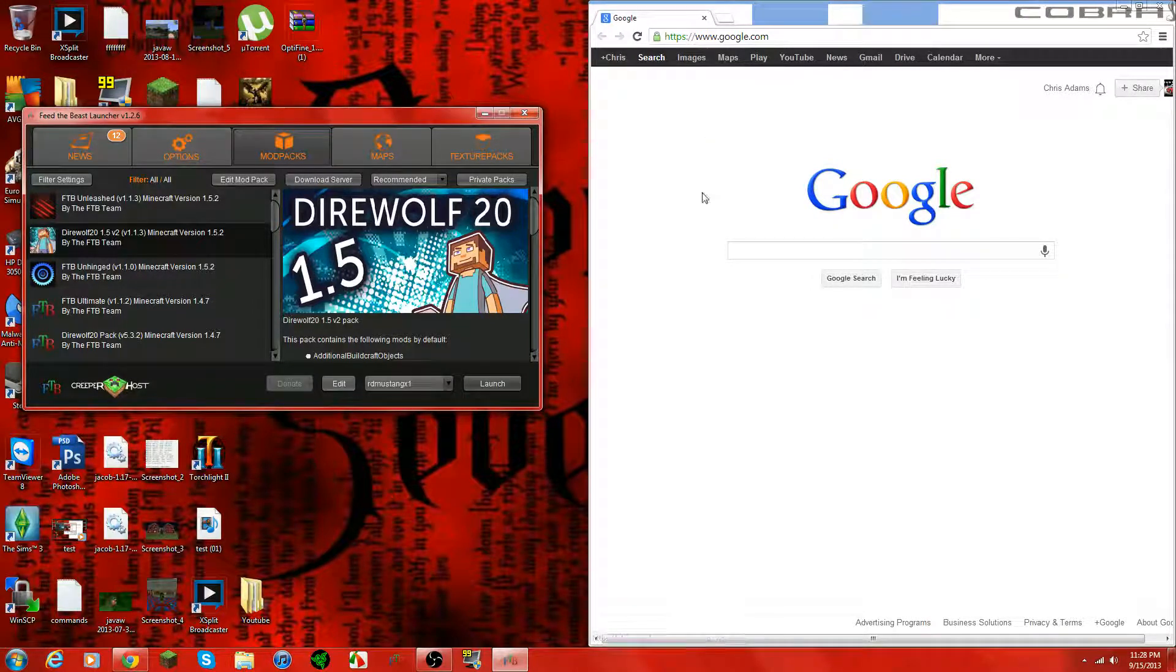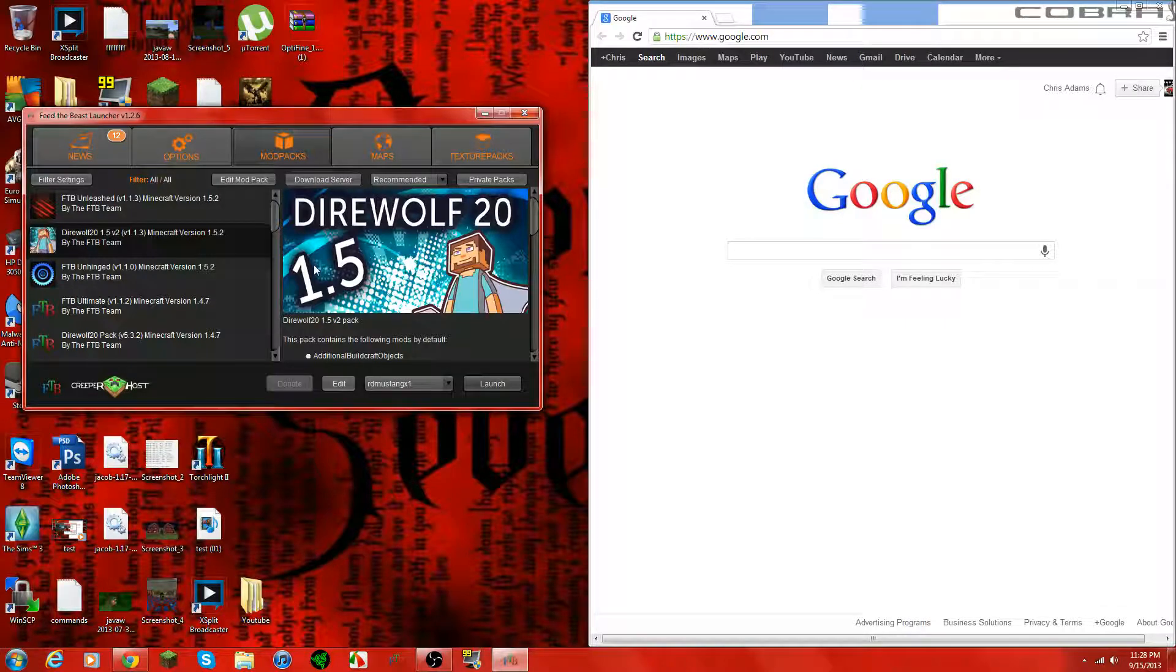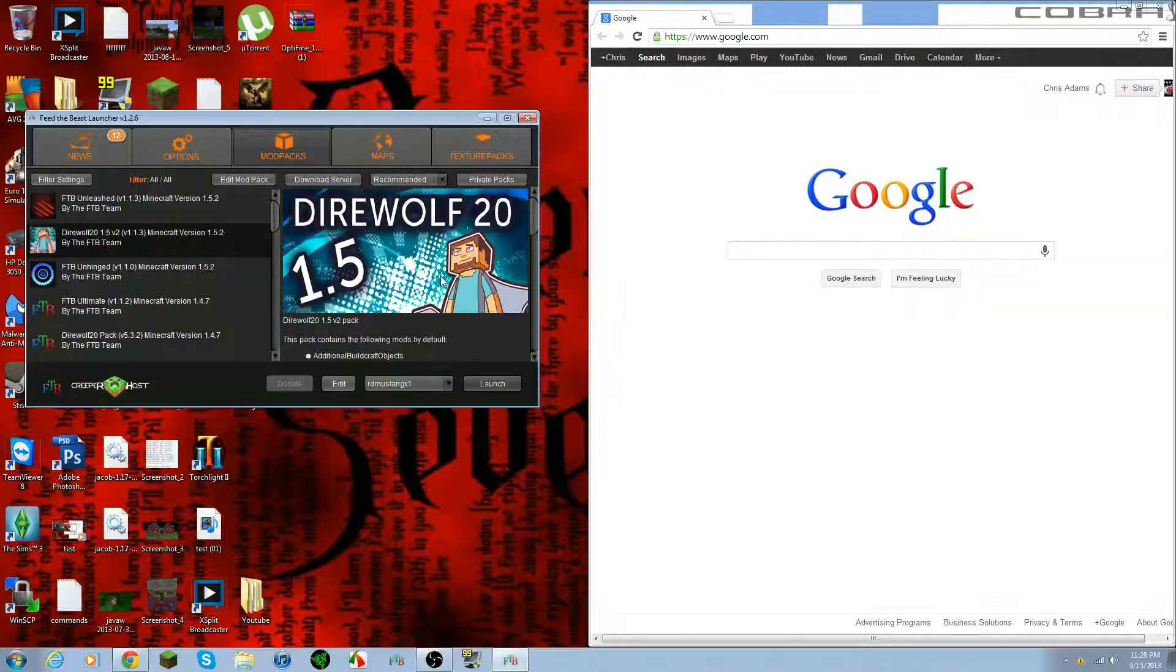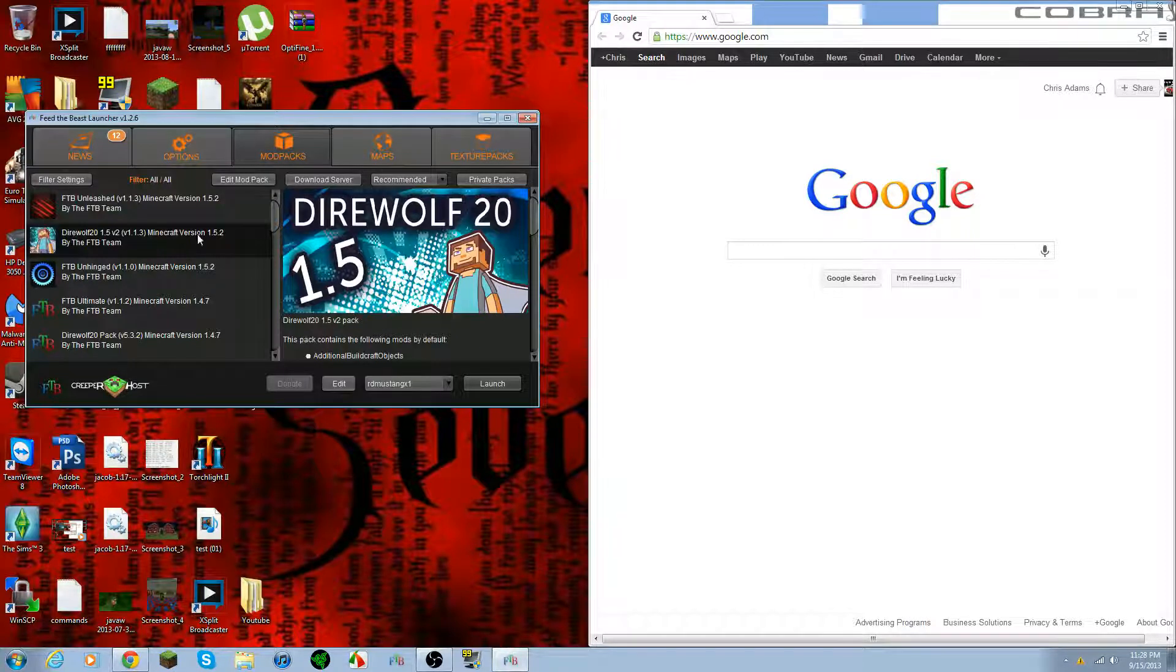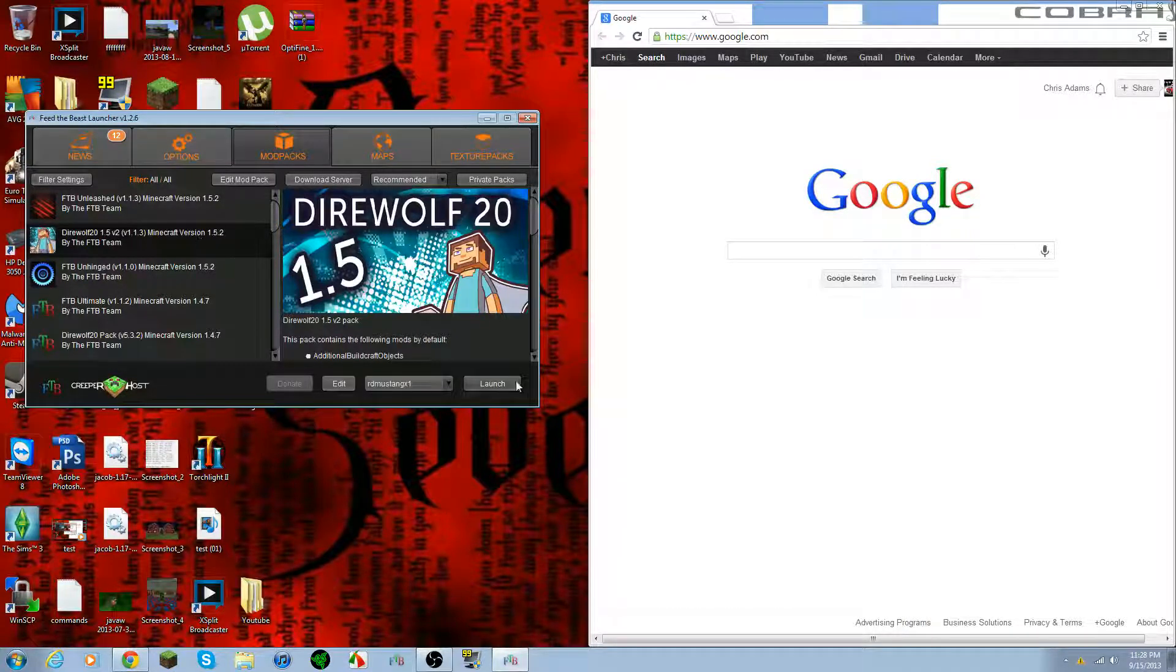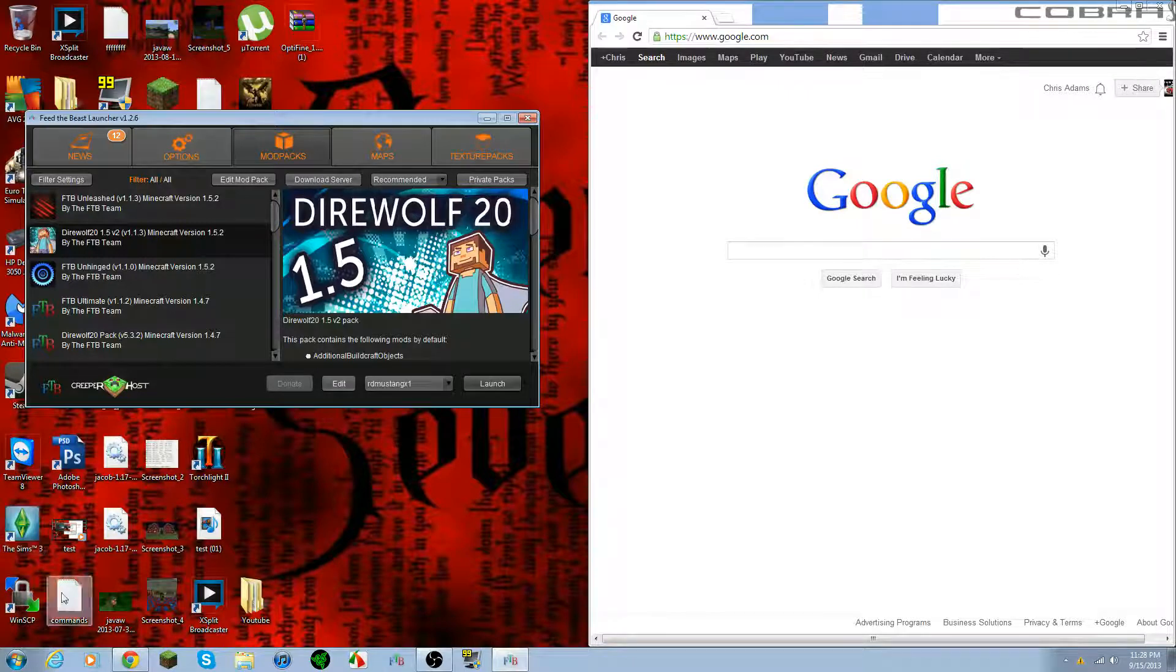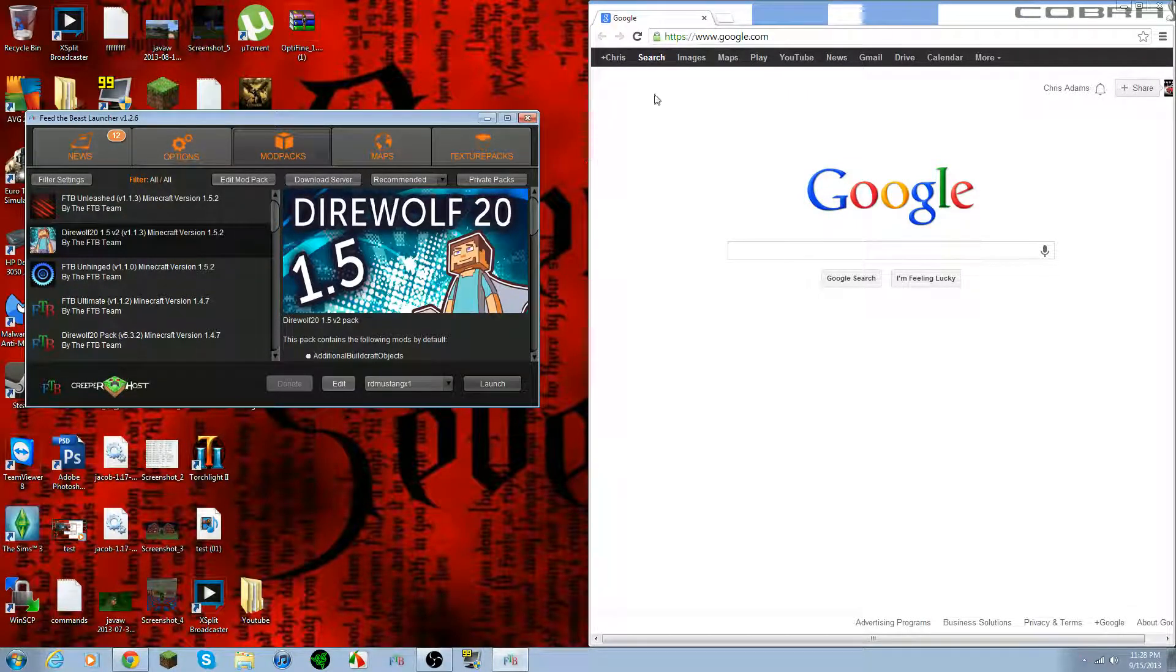I'm just going to show you how to install Optifine for Feed the Beast. This is going to be for Direwolf 1.5.2. In order to find out which one you have, just go ahead and click this, launch it up, and it should be in the bottom left corner. It'll tell you Minecraft and the version.